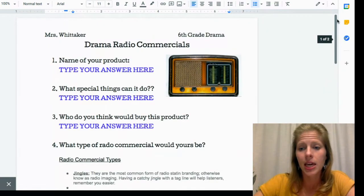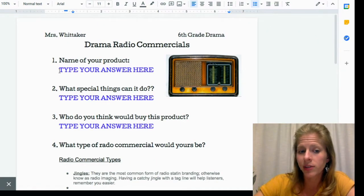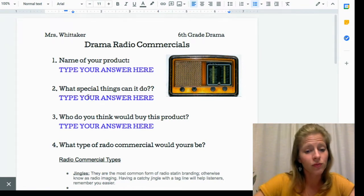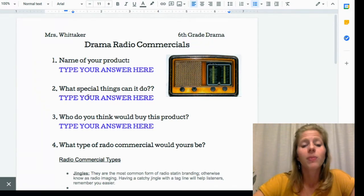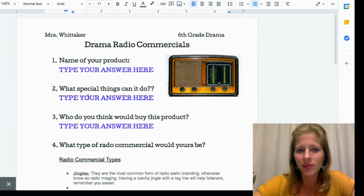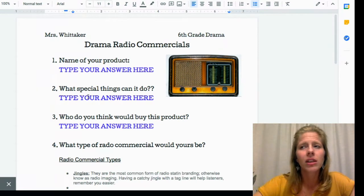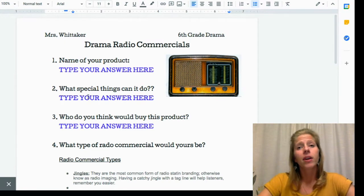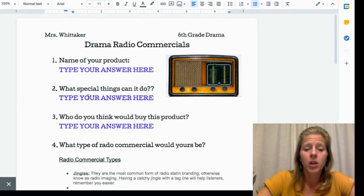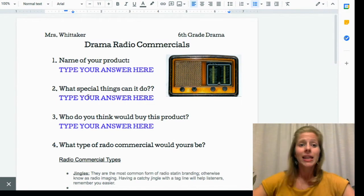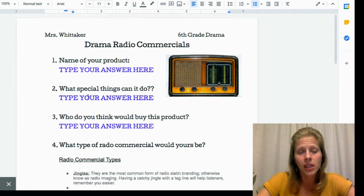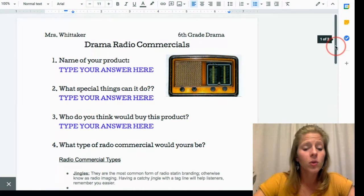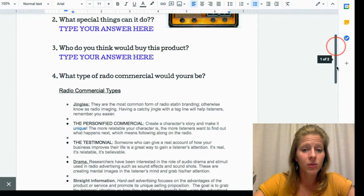This Google Doc asks for the name of your product, so you'll type that in. Then it asks what special things it can do, and who you think would buy this product. Don't just say 'people' — that's too general. Be specific, like 'older people would like this product because...' or 'this is a product geared towards teenagers because they love that.'